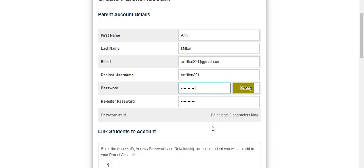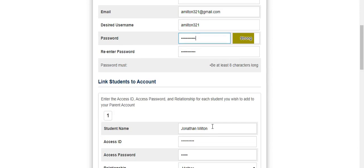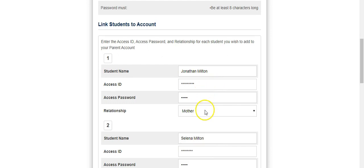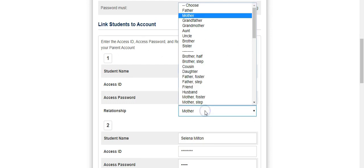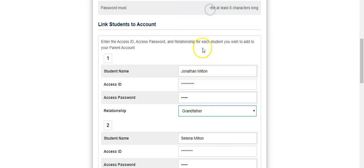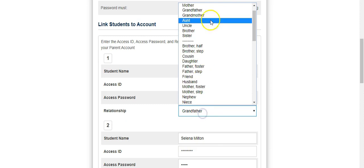You will now link students to your account. Enter the student's first and last name, the provided access ID and password, and use the drop-down menu to select your relationship with the student.